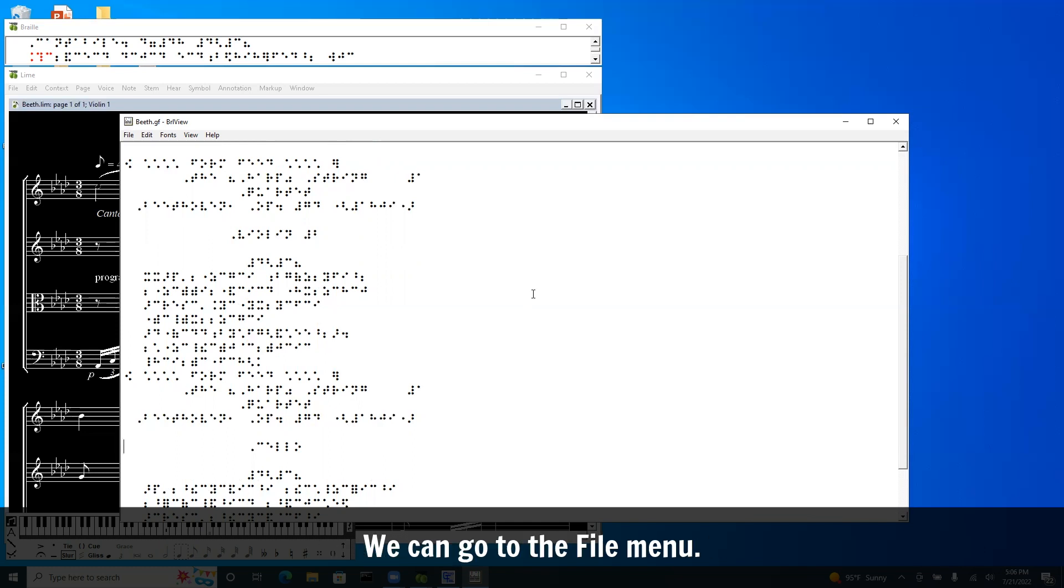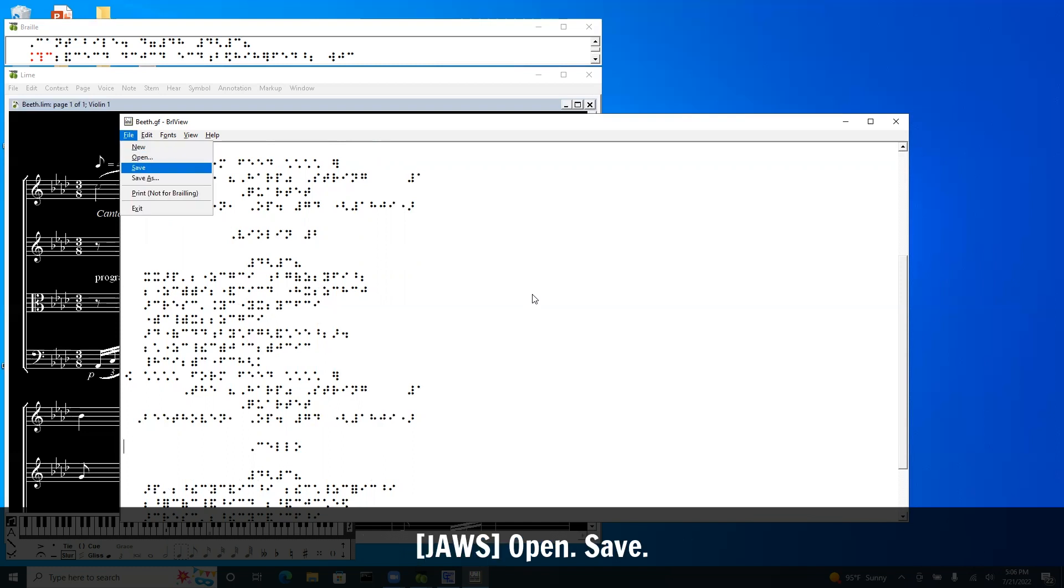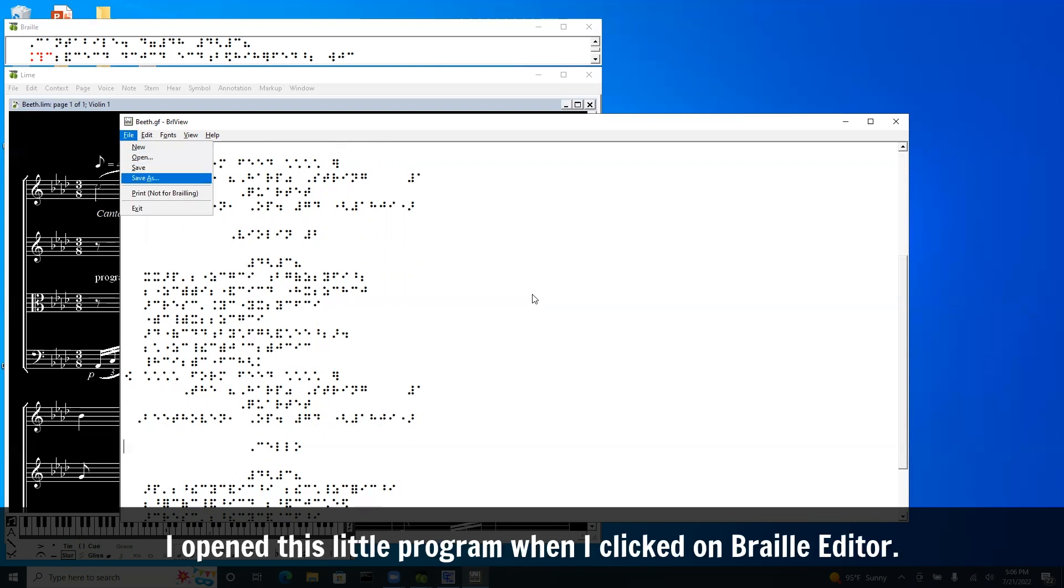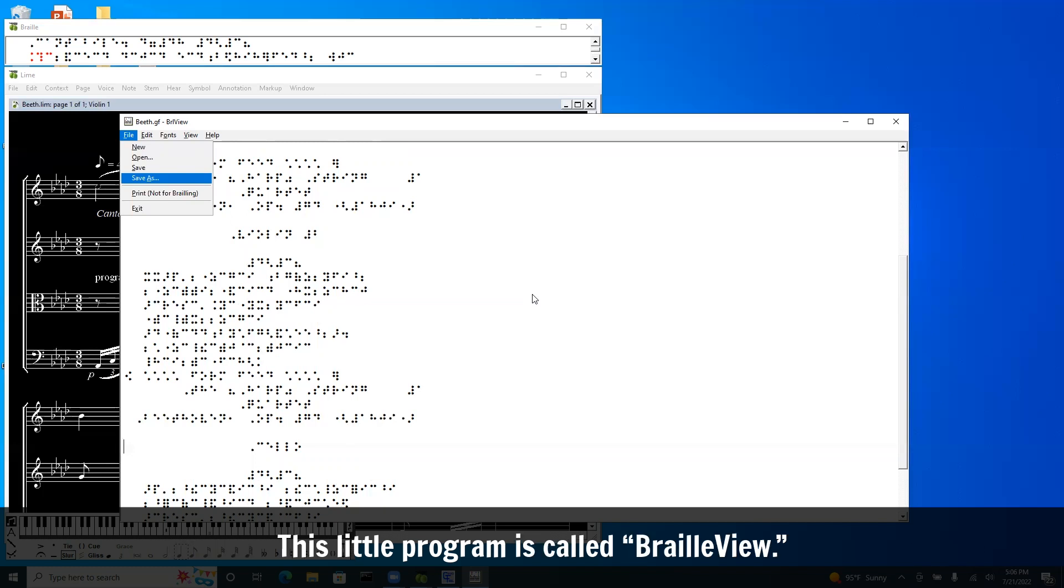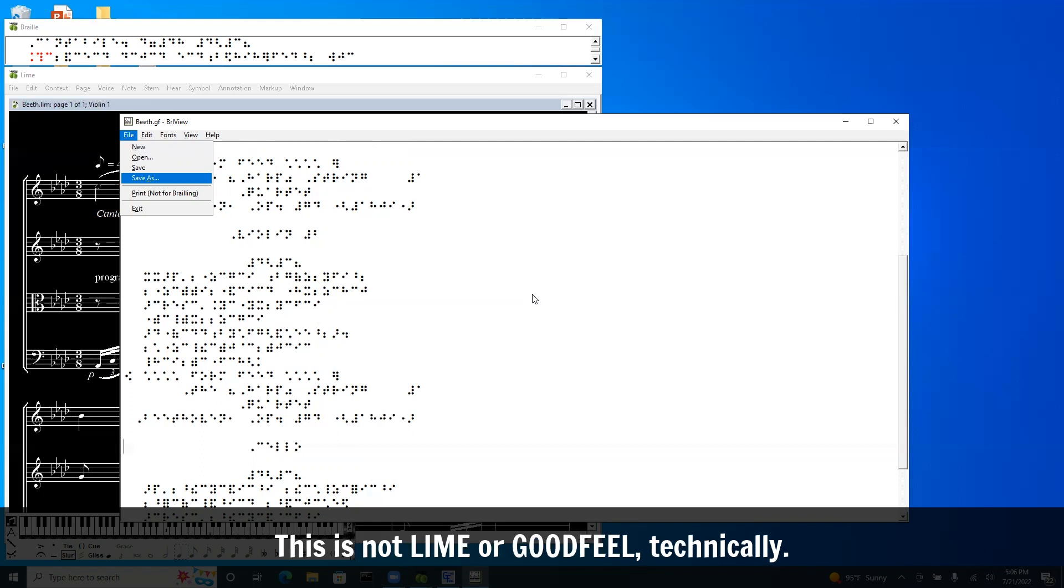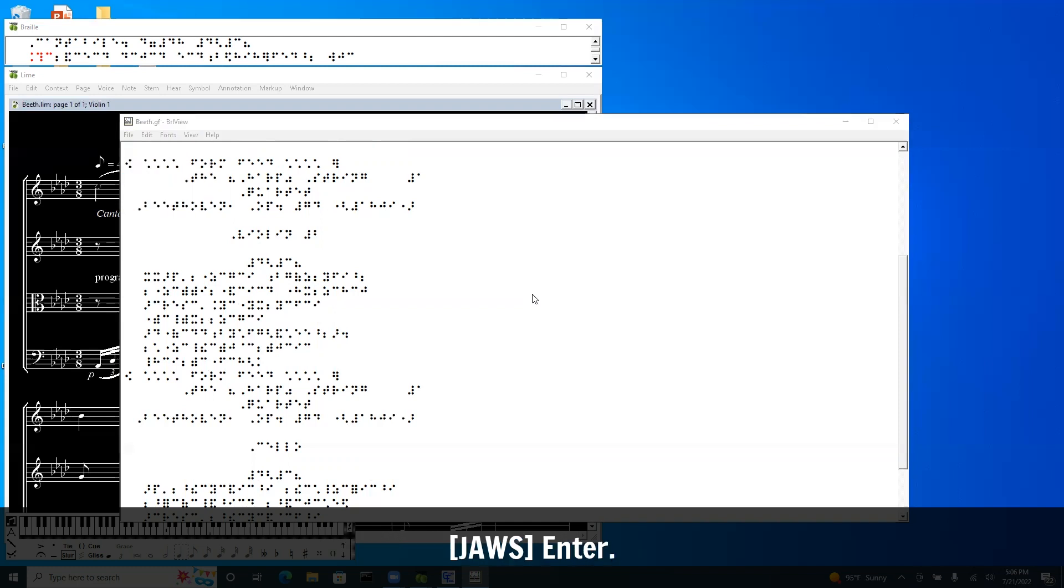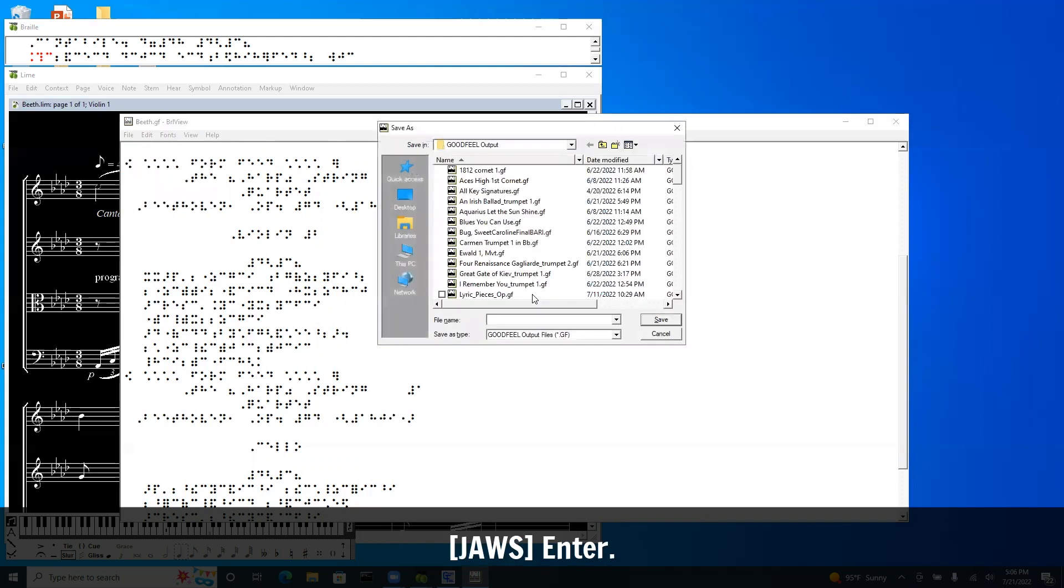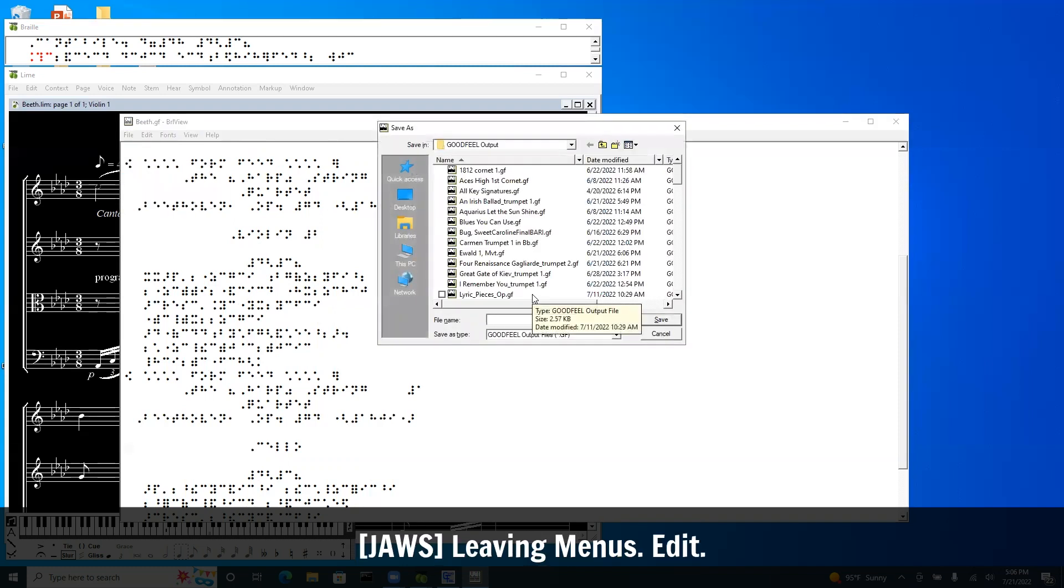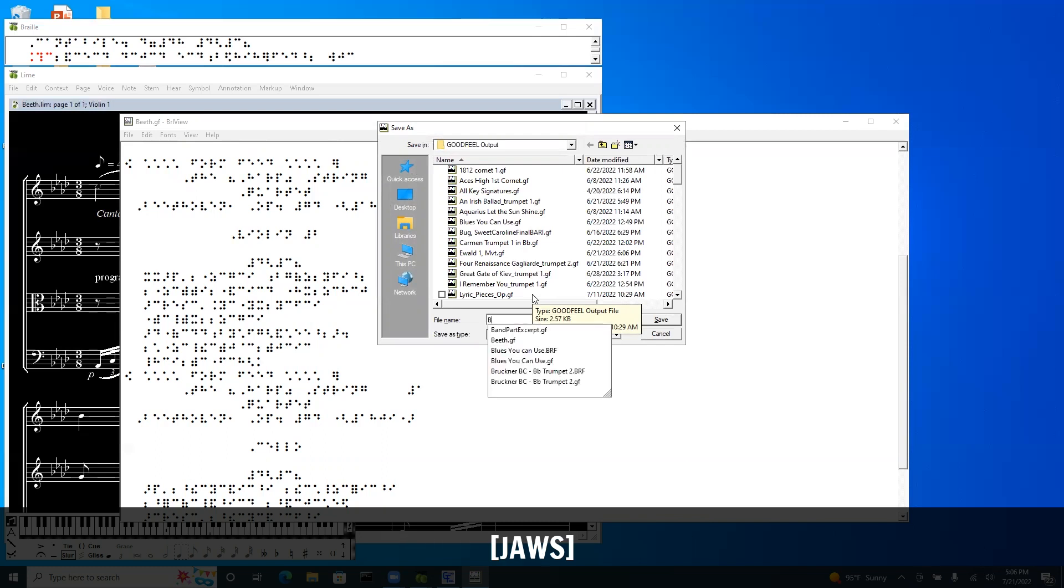We can go to the file menu. Save. Save as. Now this little program's called Braille View. This is not Lime or Goodfeel technically. But in Braille View I can do save as. Enter.